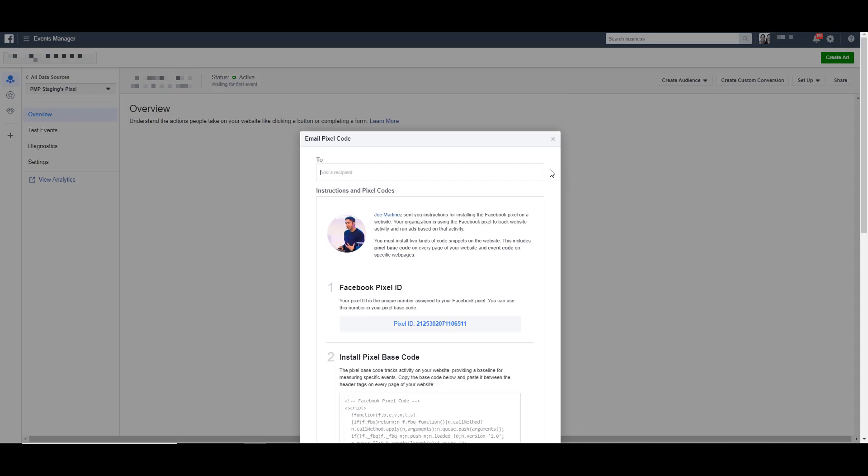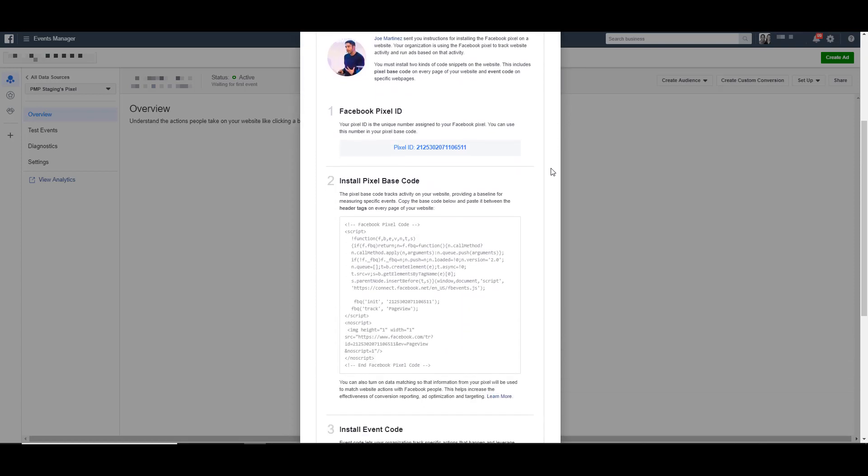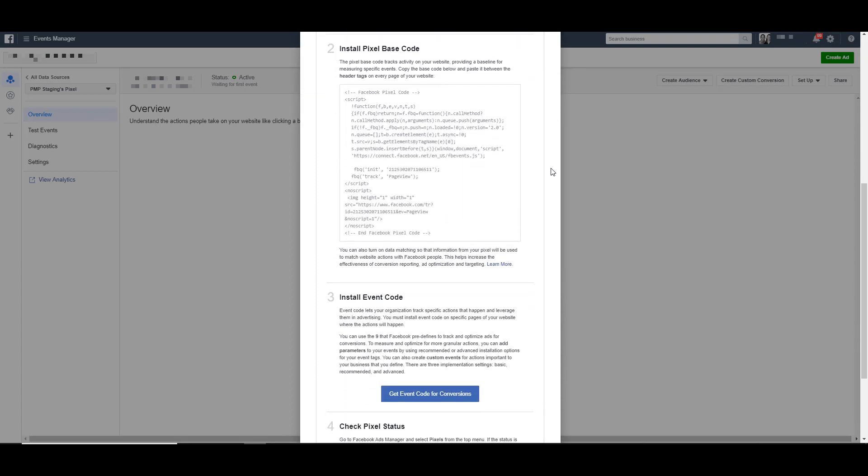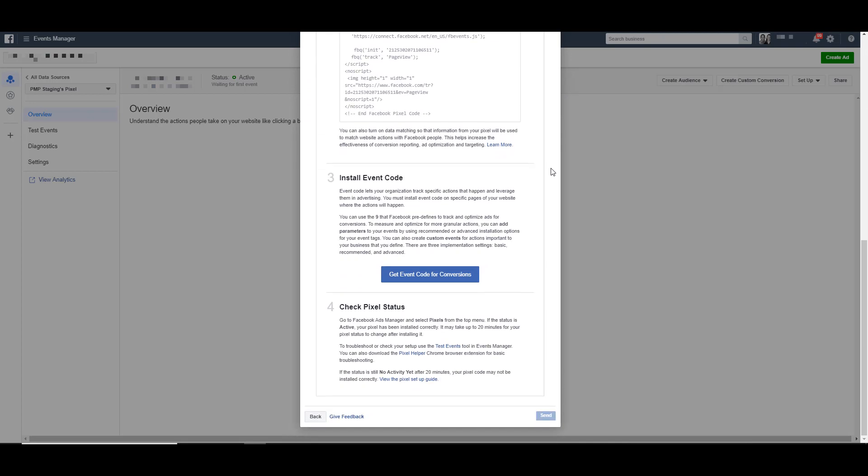It'll then open up this window here. In this top field, just type in the email address of your developer, the person that you want to actually install the pixel. It will then show you all of the instructions that it's going to send them. All of this is exactly what you need to actually get your pixel on your website. Once you're finished with that, you'll just click send down here and it'll automatically email them everything that they need to know to install the pixel for you.